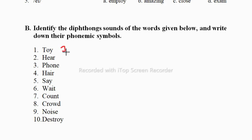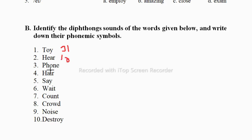For 'toy', which diphthong is suitable? It produces the /ɔɪ/ sound, represented by the C and I symbol. The next word produces the /ɪə/ sound like 'ear', so that's the I and inverted E symbol. Then 'own' — the /əʊ/ sound is produced here, represented by inverted E and U.